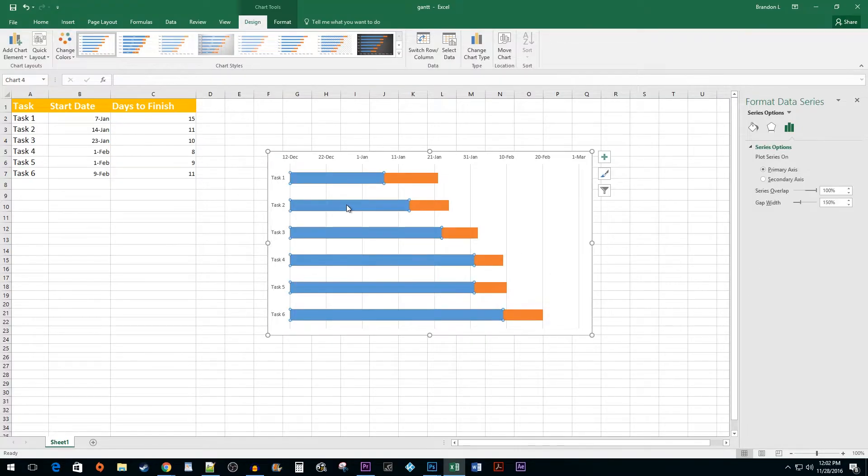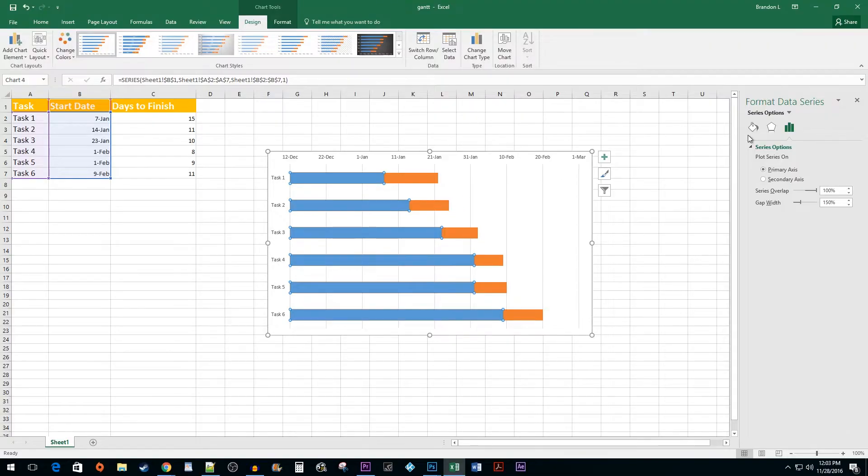Next, double-click on the leftmost bars to format the data series. Select the Fill button and then click on the No Fill option.